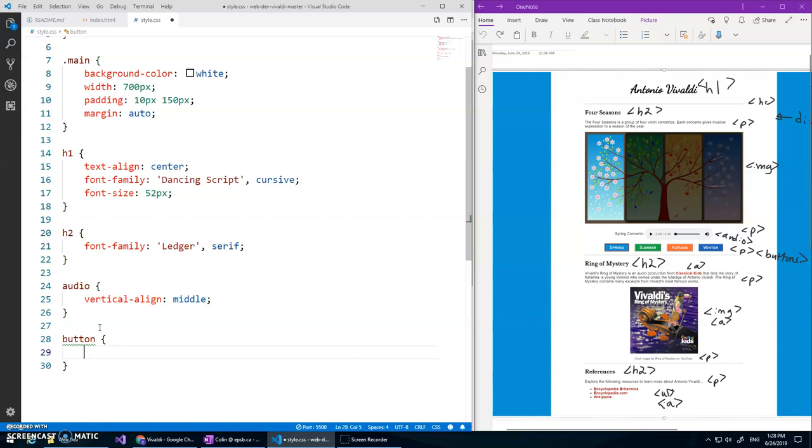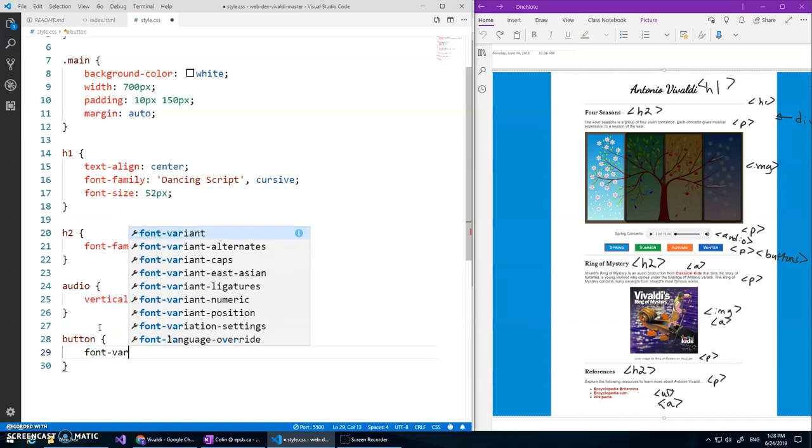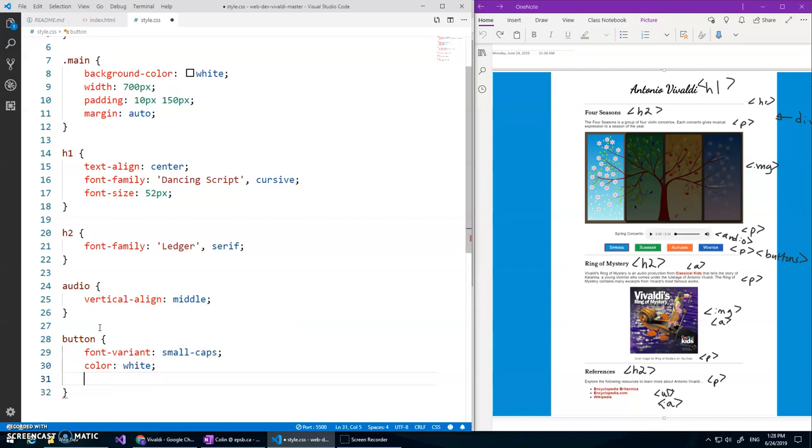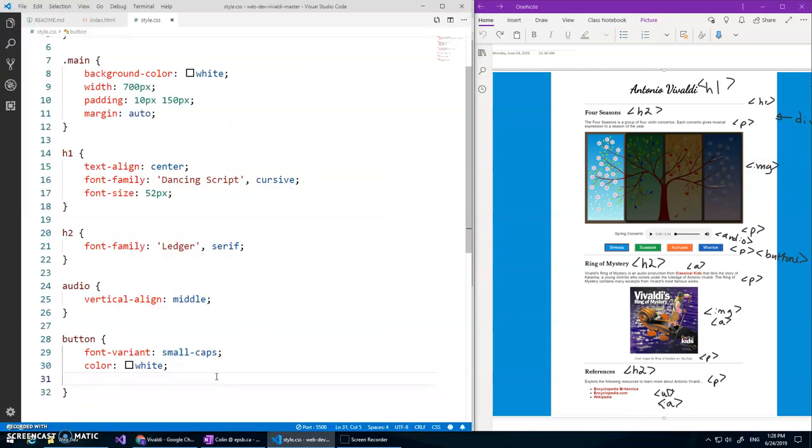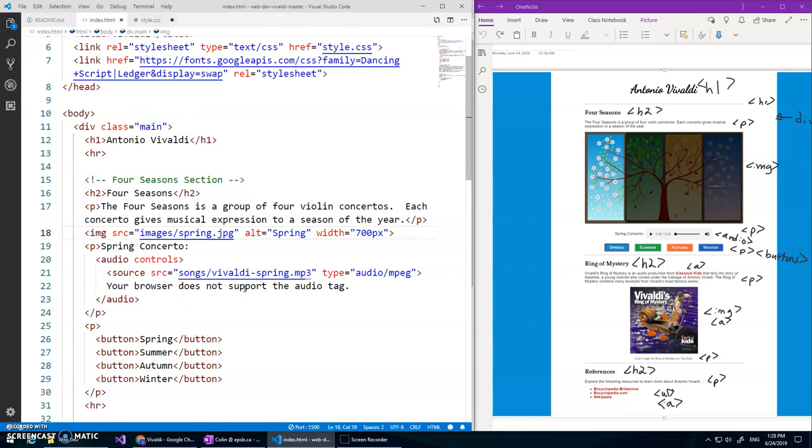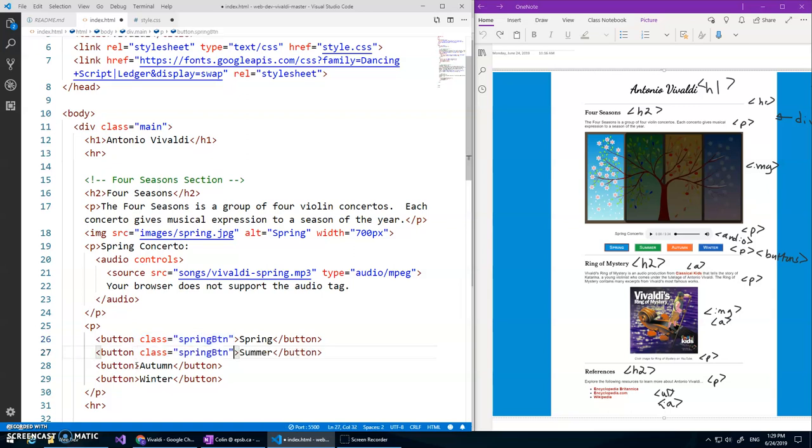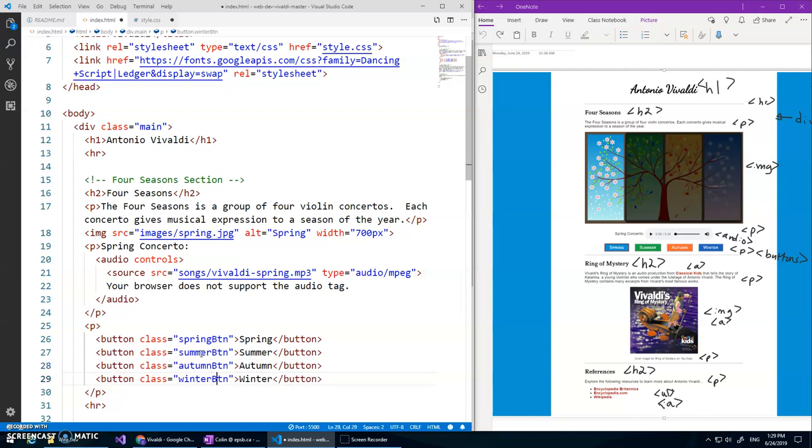So let's start with font variant small caps, cool color white. Let's just see what that does, oh dear. Let's just do the background colors now. Let's go here and we'll just go class equals spring BTN for spring button. I'm just gonna copy that, paste, paste, paste, and then we'll change this to summer button, autumn button, and winter button.